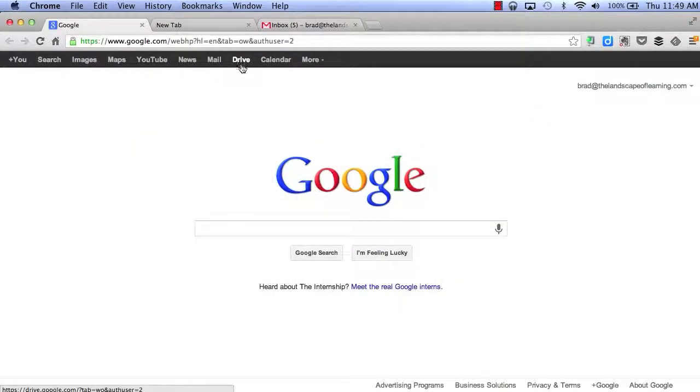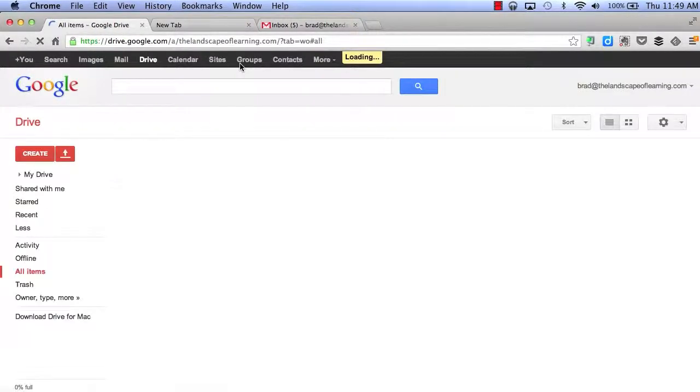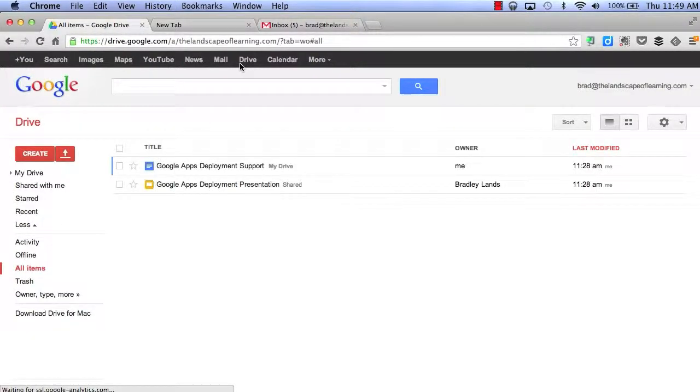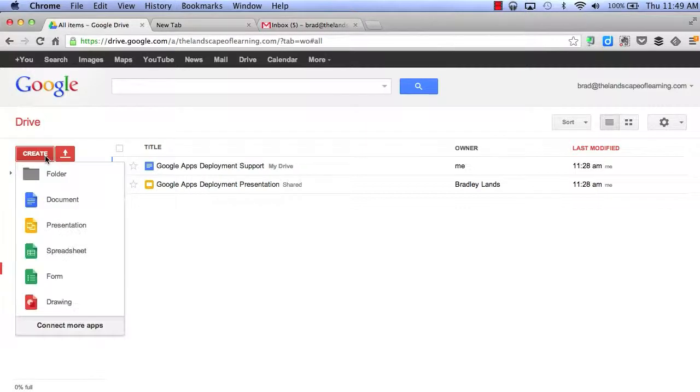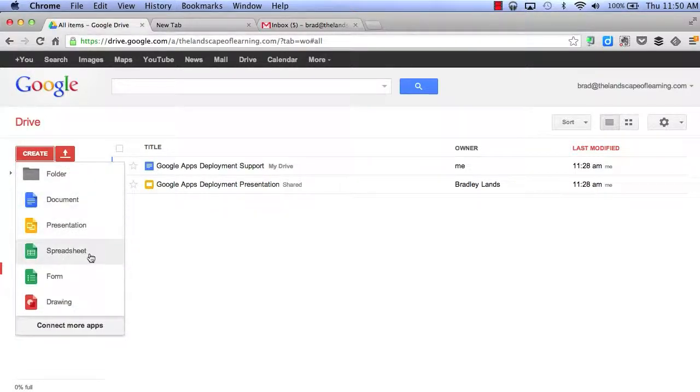First, let's visit Google Drive. In Google Drive, we are able to create things such as folders, documents, presentations, spreadsheets, forms, and drawings.